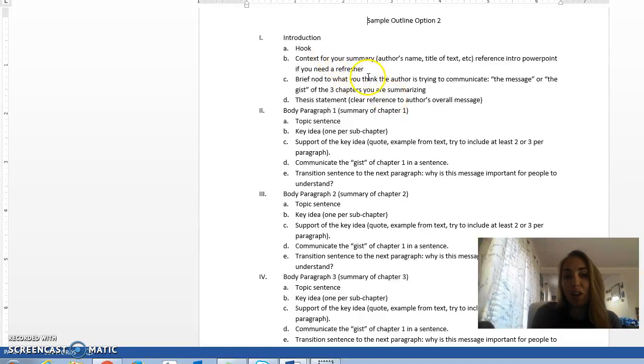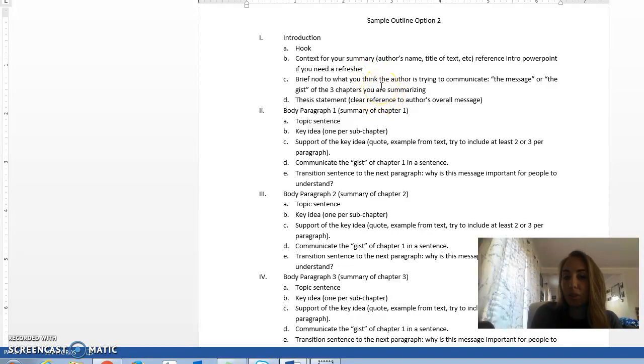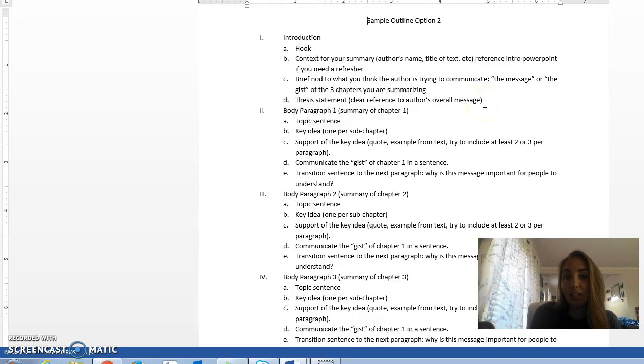You want to have a hook, you need to have context, talk a little bit about what you think the message or the gist of the chapters are, and then we have a thesis statement that's very clear and concise. Then we move on to our body paragraphs.